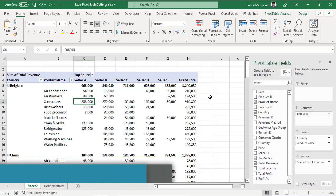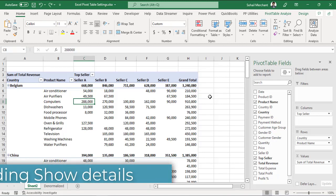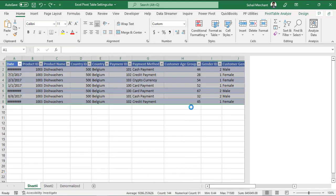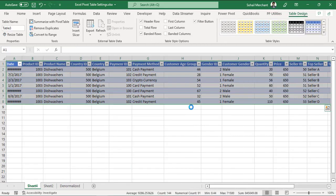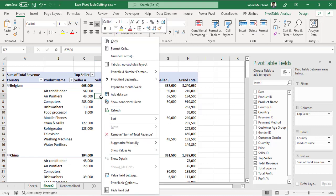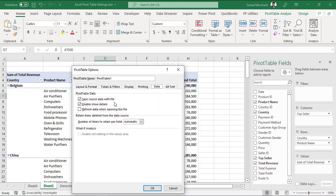Sometimes, we only want to show our pivot table report. We don't want to show the underlined data. That means if I double click on any of the numbers, I can see the underlined data that's populating that number. I want to freeze this option. For that, right click on your pivot table. Go to pivot table options. From the data tab, uncheck enable show details. Press OK.